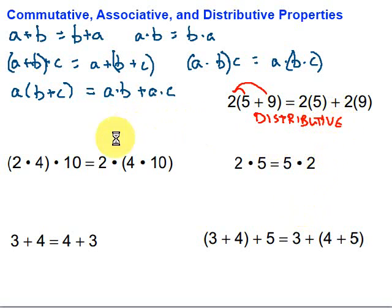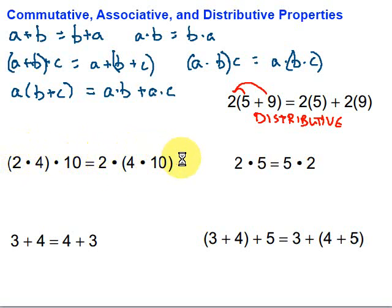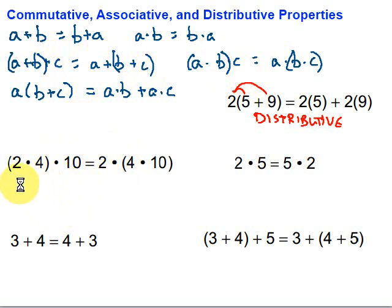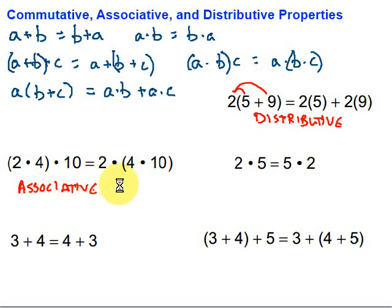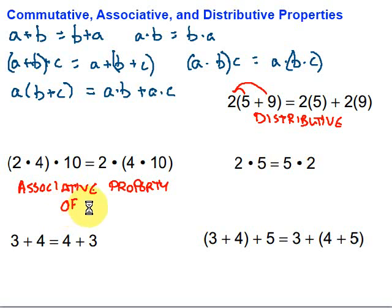Let's look at the next one. We have 2, 4, and 10 on both sides — the difference is the parentheses. Which property deals with parentheses? The associative property. To be specific, it's the associative property of multiplication, because that's the operation going on.